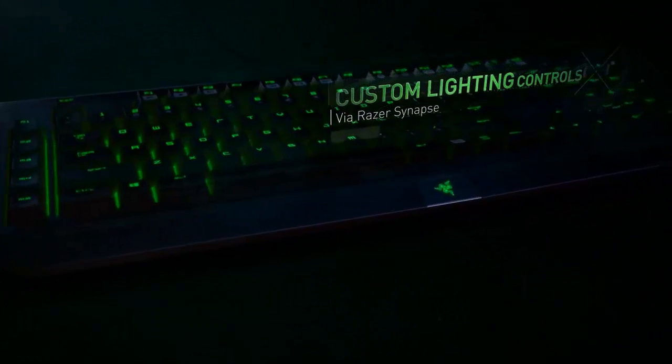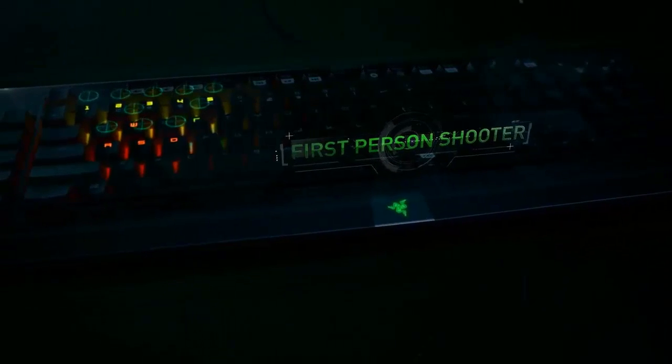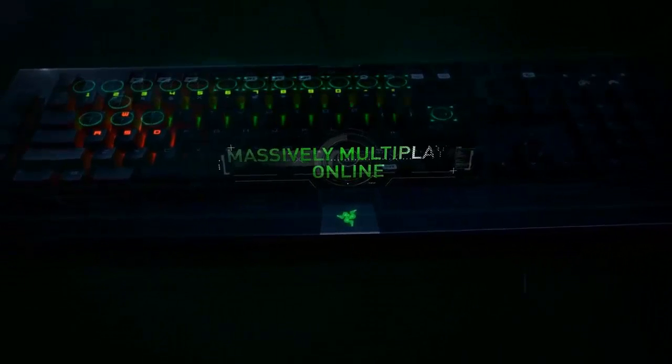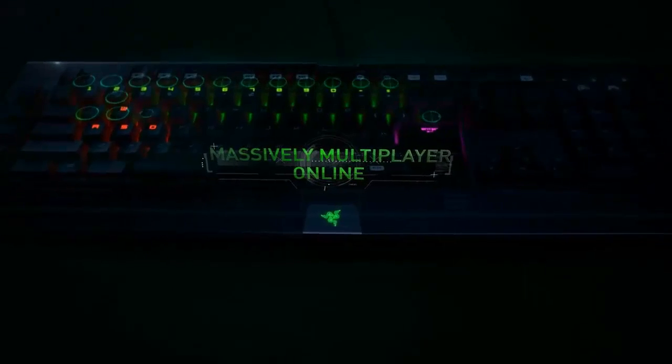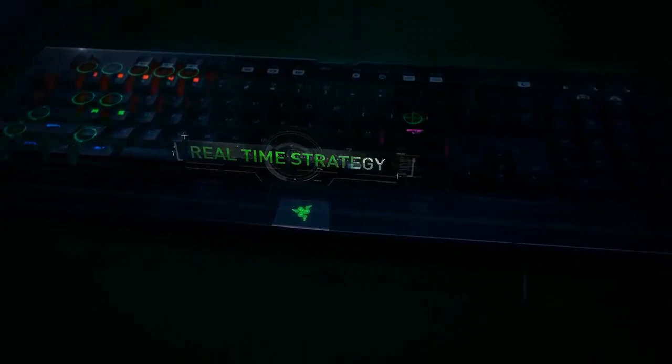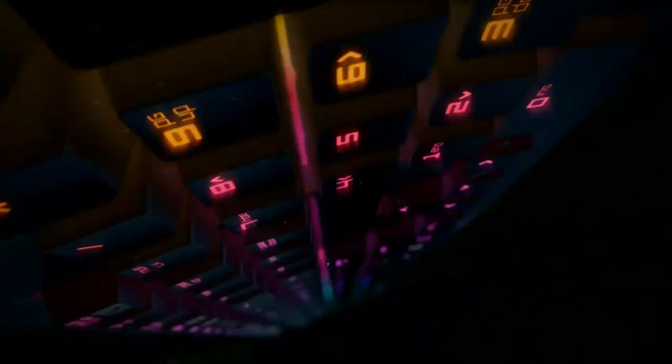The cool thing is the custom lighting you can see for the controls for first person shooters. The WASD keys light up for massive multiplayer online. You have your basic keys and your real-time strategy keys are all lit up, so you kind of know that that's what you need to use.